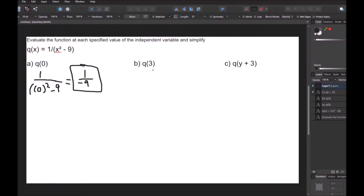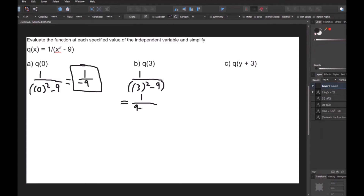For part B, we're going to plug in 3 wherever we see x. So that gives me 1 over 3 squared minus 9. Well, 3 squared is 9, so we're left with 1 over 9 minus 9. And 9 minus 9 is 0, so we have 1 over 0. But remember, 1 over 0 is actually undefined. So our answer for this one is undefined.